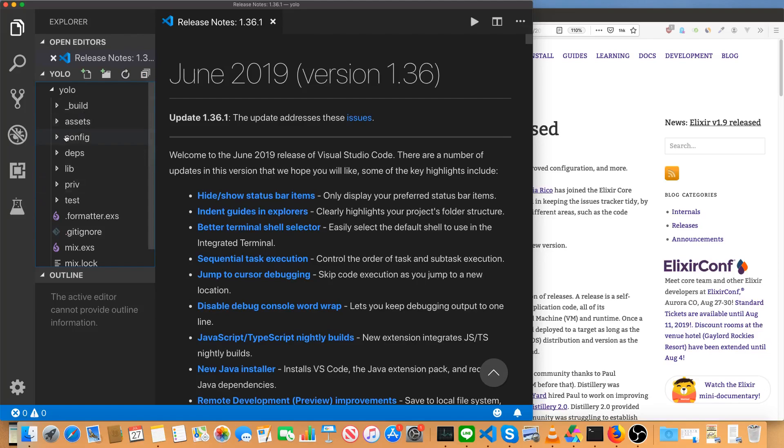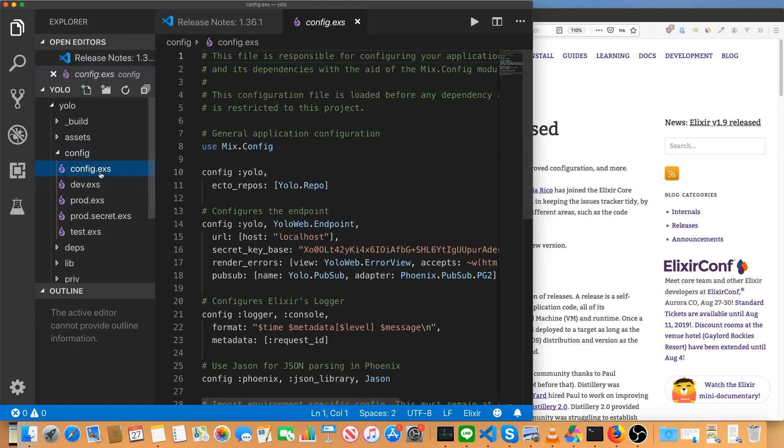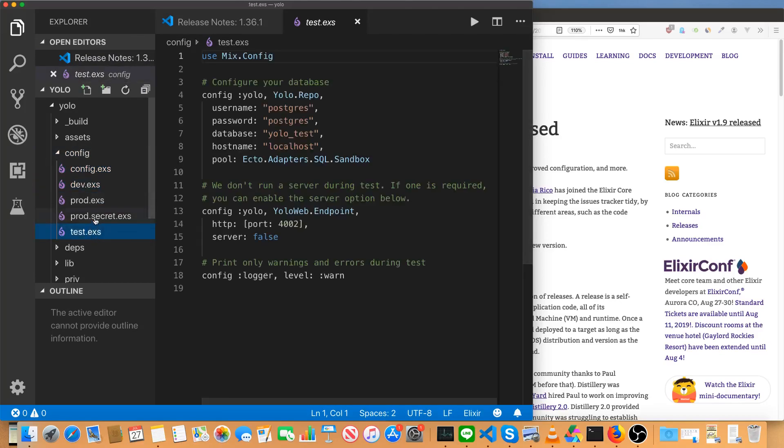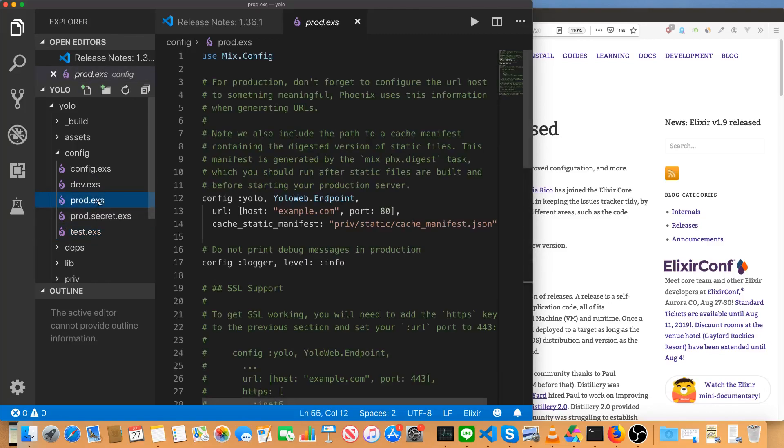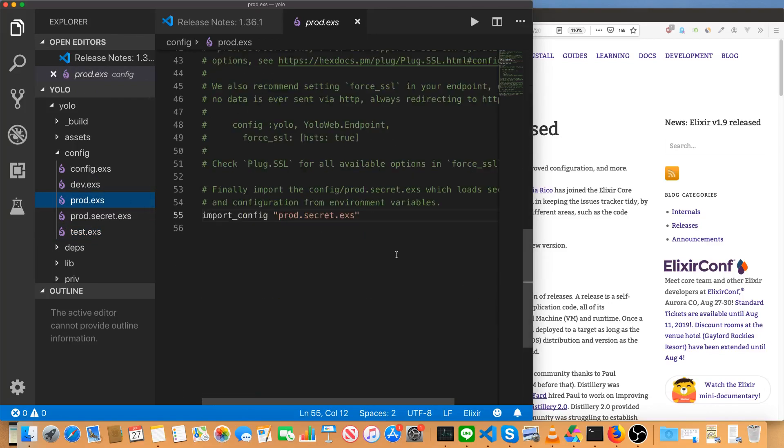So, we've still got a config directory, and it actually still has the same files it always has. Config looks about the same. So does dev.exs, so does test.exs.